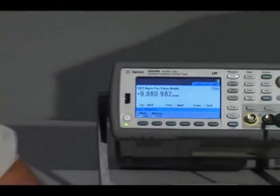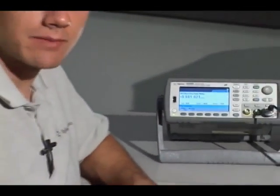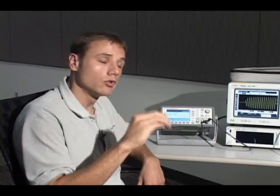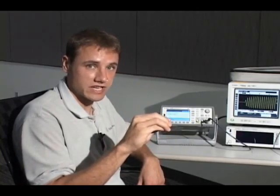The advantage to using the counter for this type of measurement — there are basically three big advantages. The first is accuracy and resolution: high accuracy, high resolution. It's a counter, it's a timing device. The second is cost — it's fairly low cost compared to normal solutions in this application space, such as a wide bandwidth scope or a spectrum analyzer.